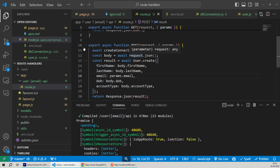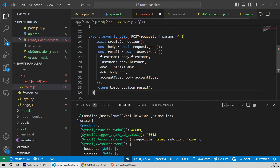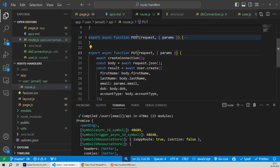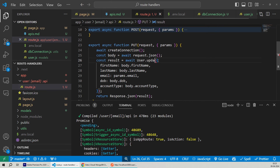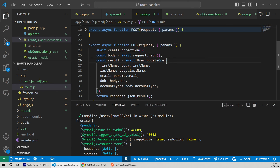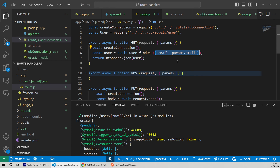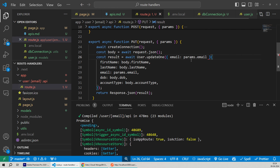After refreshing the user collection, we can see the entry was still added. Let's delete this user manually and hit the API again with the await keyword added. This time we're getting the proper response body back. Going back to the database and hitting refresh, we can see the newly created entry at the bottom — our new user entry is there.